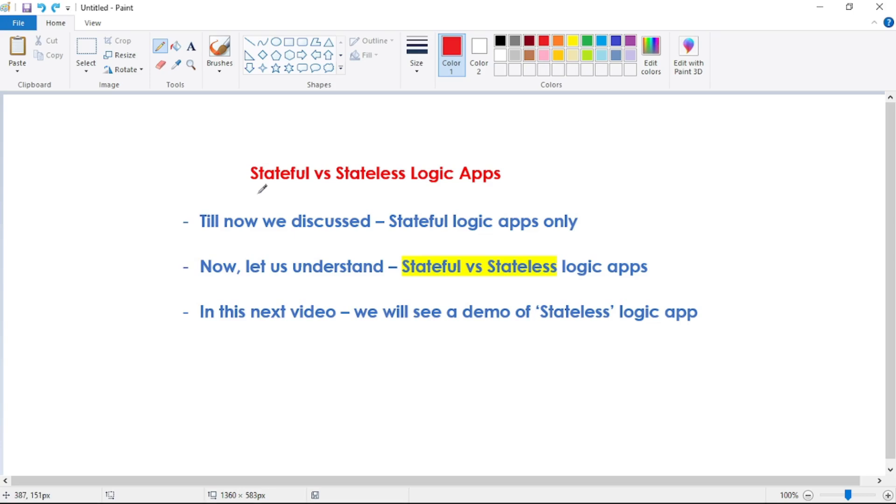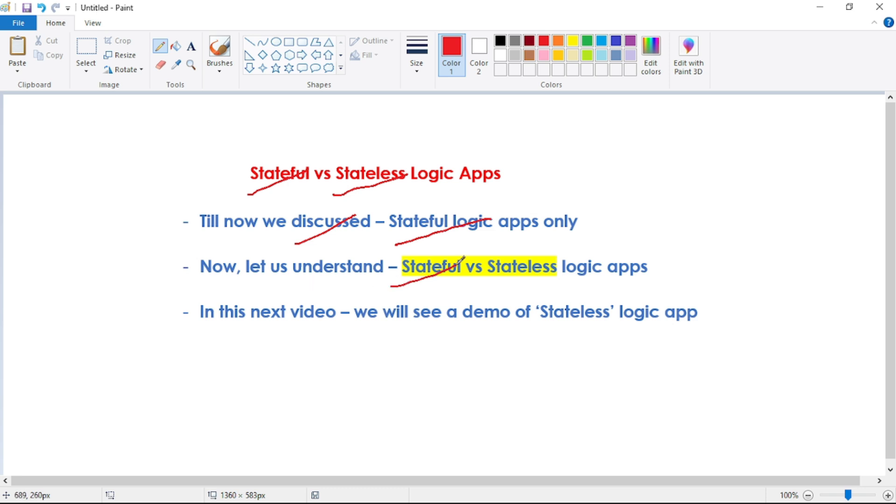Hey guys, in this video, let's discuss stateful versus stateless logic apps. Till now, whatever logic apps we have discussed, those are stateful logic apps. Now let us understand stateful versus stateless logic apps, and then in our next video, we'll see a demo of stateless logic apps.